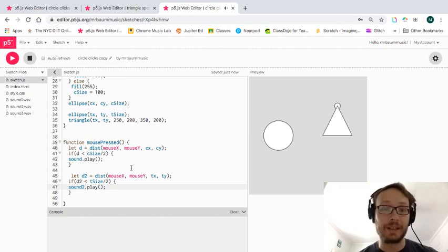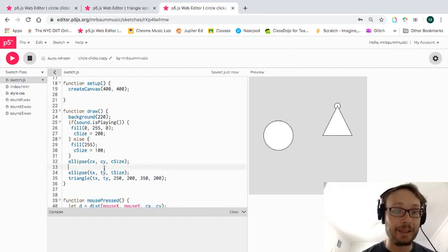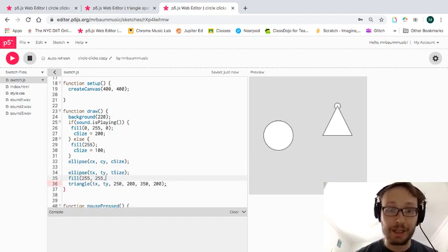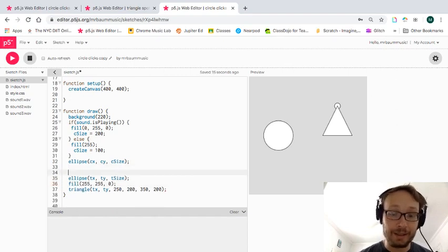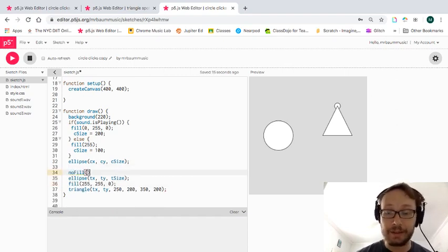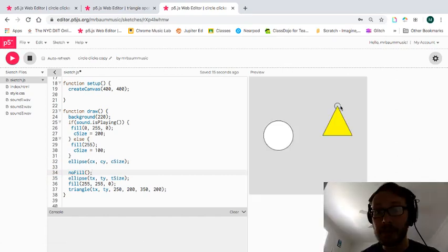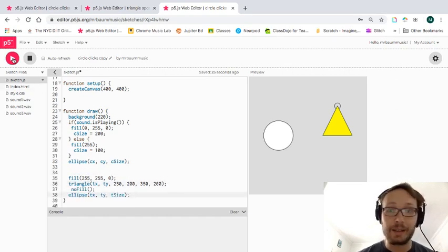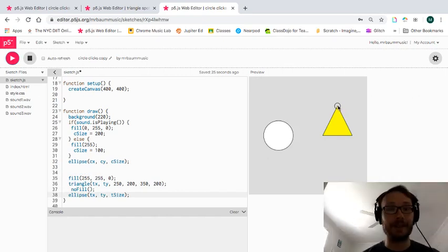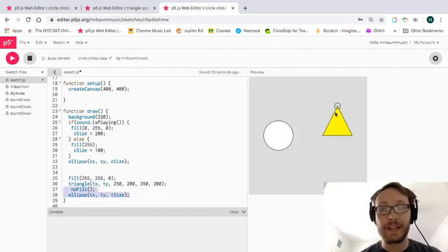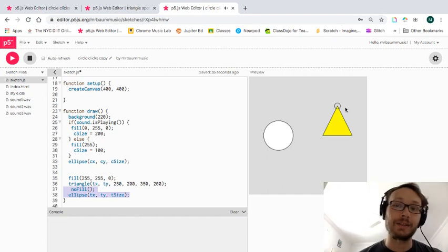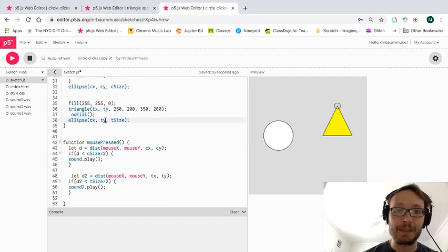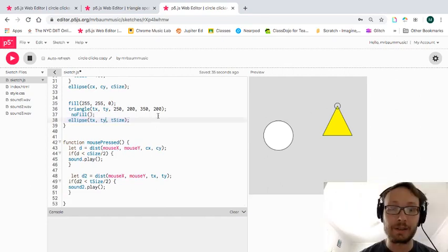This circle will trigger the second sound. Let me make a few adjustments — I'll give the triangle a yellow fill, and set no fill on the small ellipse so it highlights the target area. I can move it around so you can see the little click target, and ultimately I could just get rid of that ellipse and you'd have to know to click there.